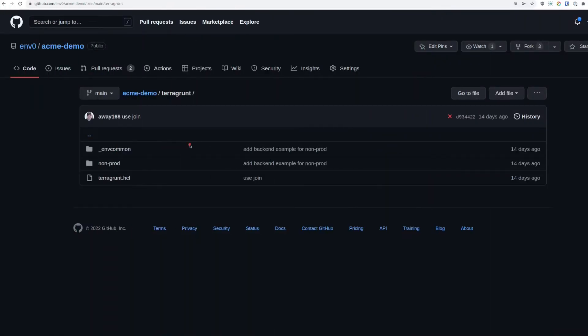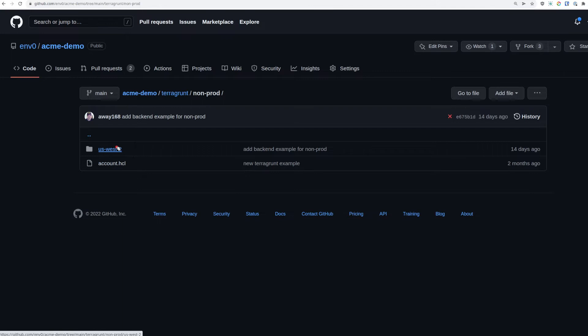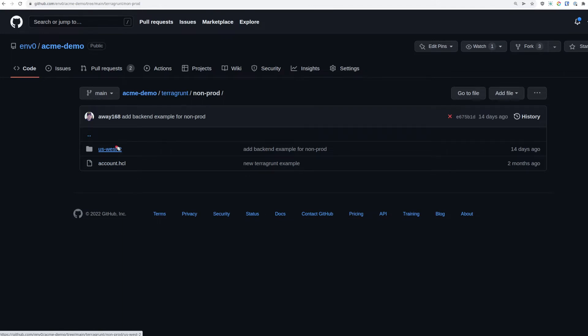Here we are in our Git repo. In this case, we have a Terragrunt non-production folder. We're going to deploy some resources into US-West 2, and we have a QA and a staging environment. We're going to run Terragrunt Run All using EnvZero to deploy both QA and staging at the same time and manage those dependencies.